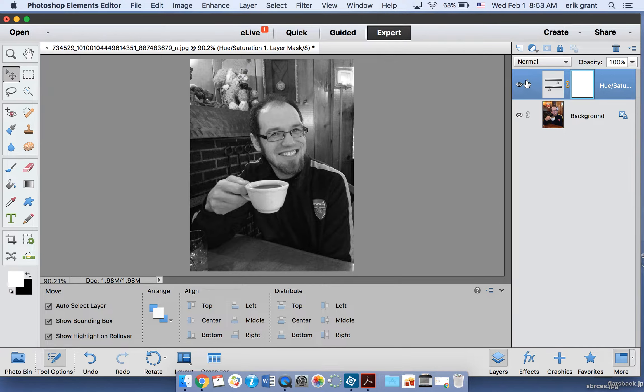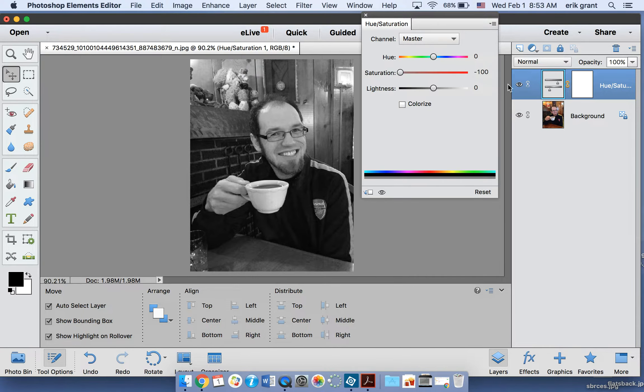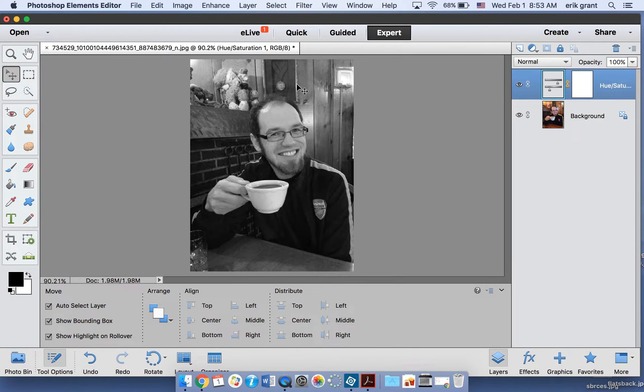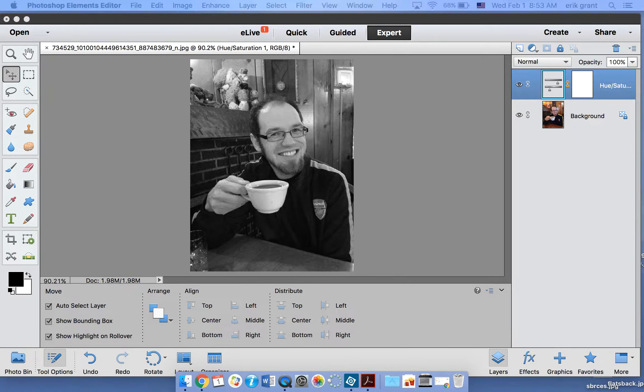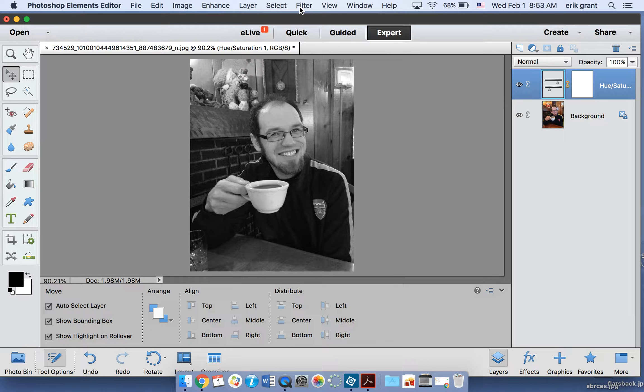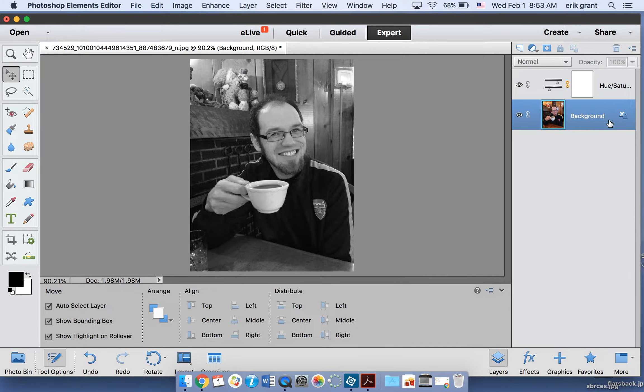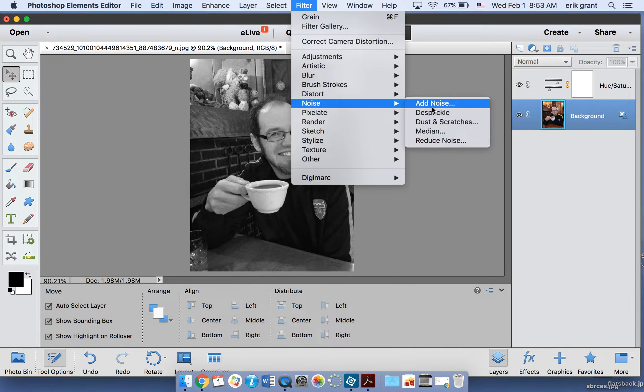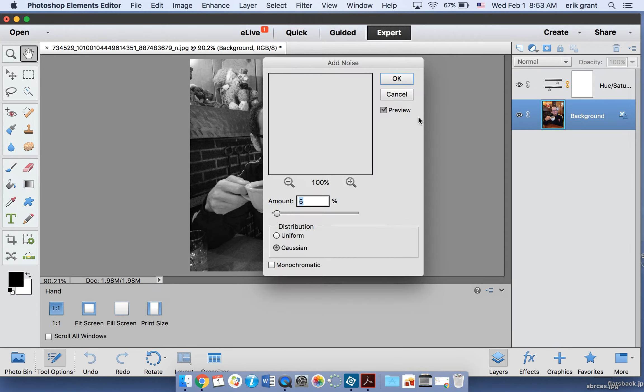We got the saturation done but this is still a high resolution picture so we need to add some filters on here that make it look like what it is that we need to have happen. The first one that we're going to do is we're going to add something called noise. I'm clicking back on this layer and I'm going to Filter and I'm going to go down to where it says Noise, Add Noise.